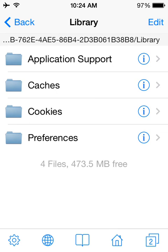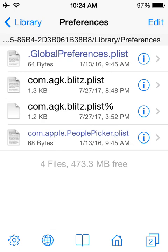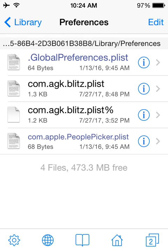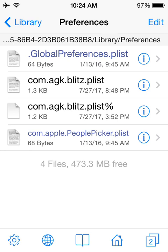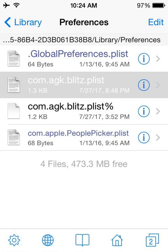I think it's preferences. And you have global preferences, com.agk.blitz.plist, this other one here, and this other one. But you want this second one here, you want com.agk.blitz.plist. Open up the property list viewer.